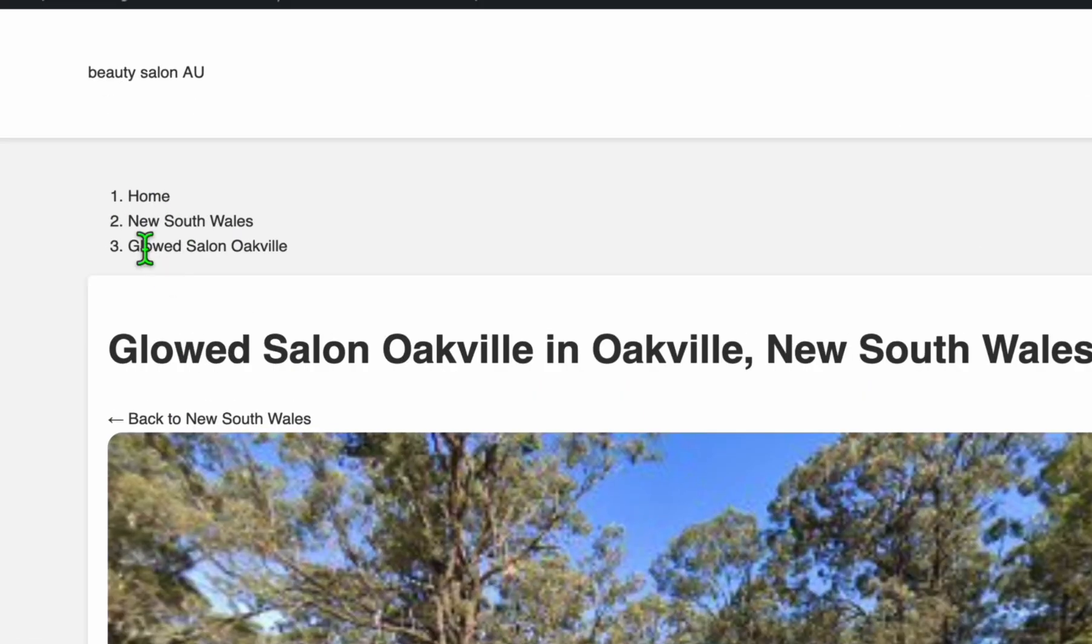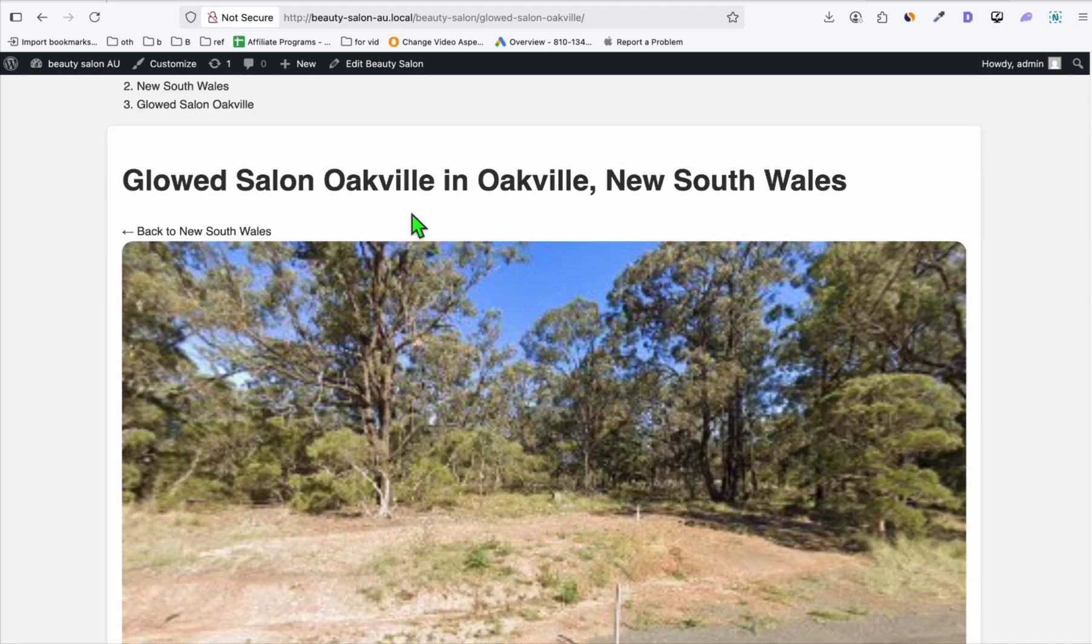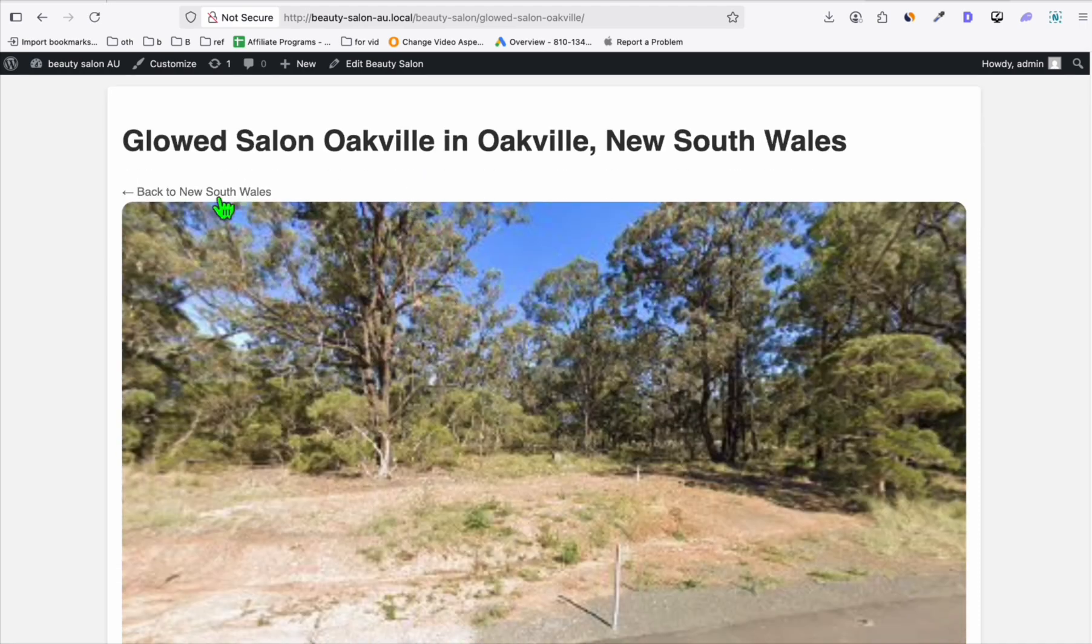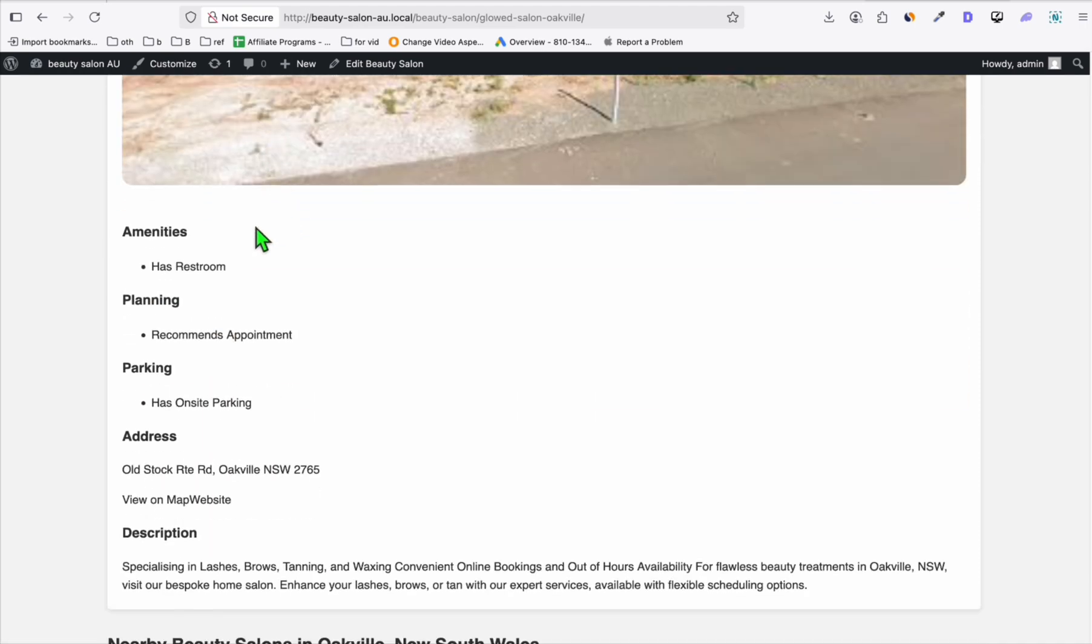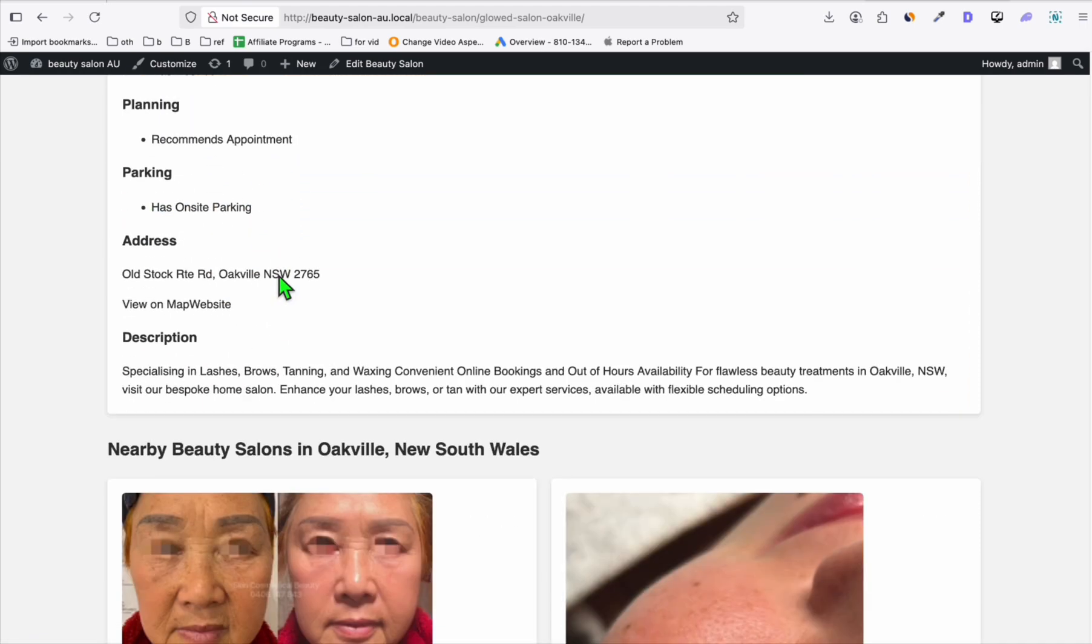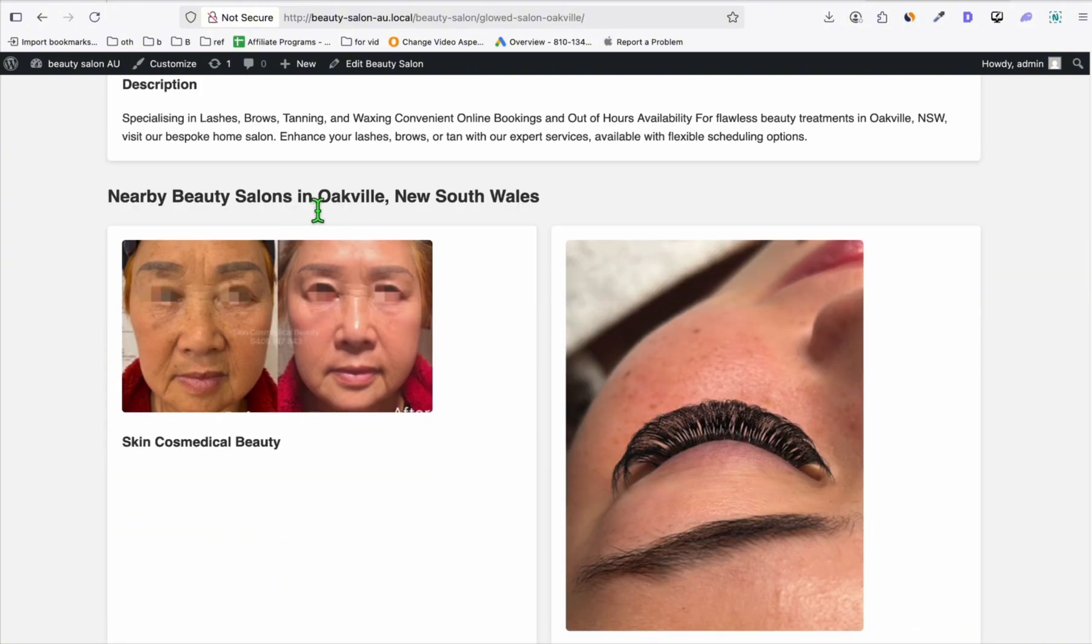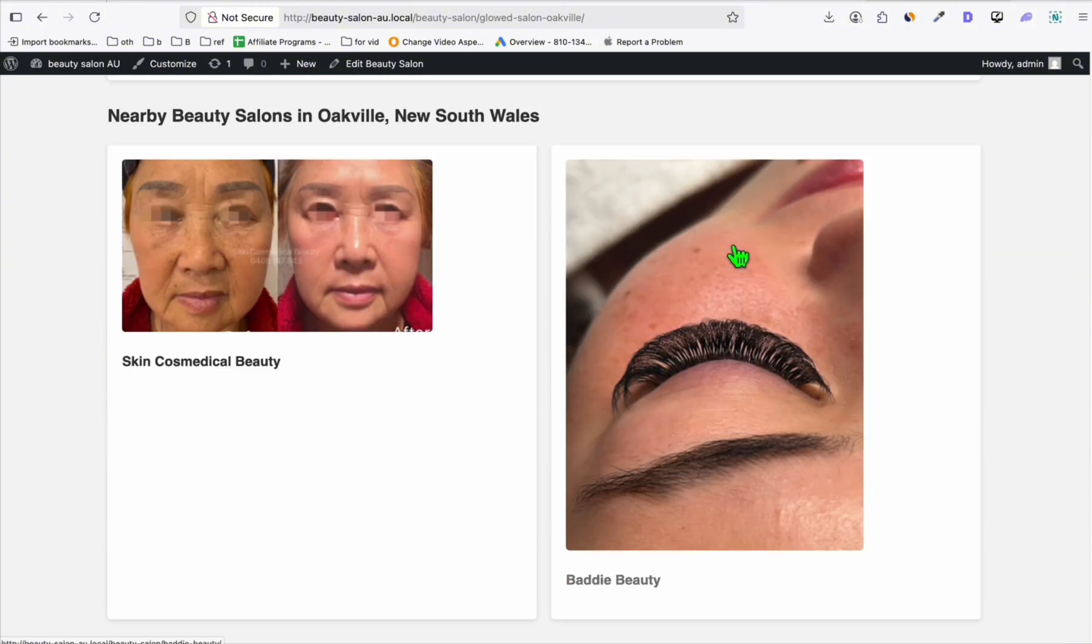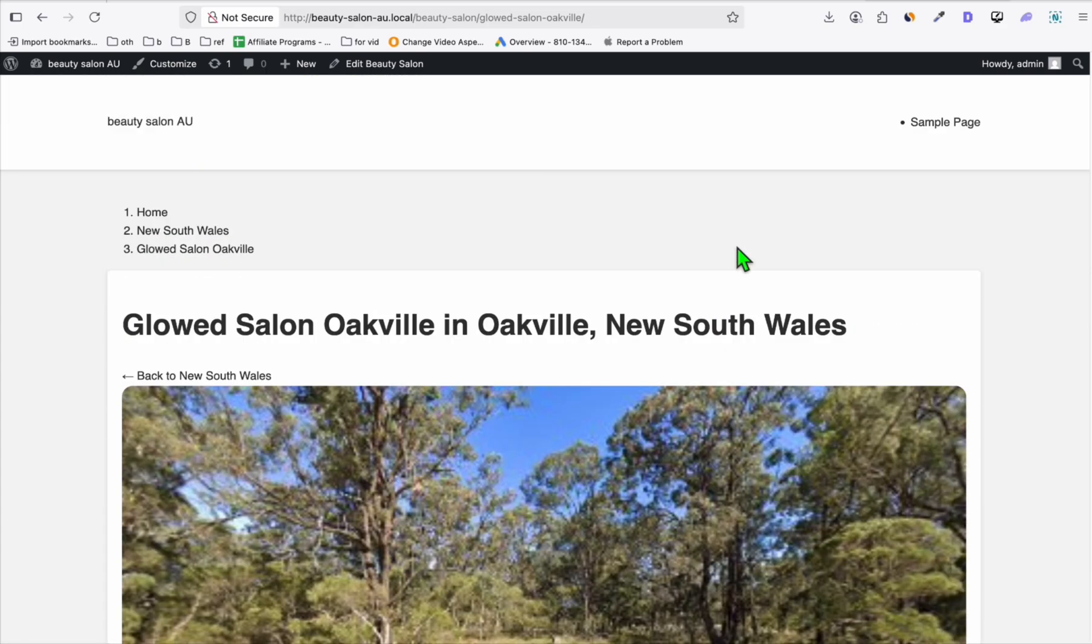Let's check one of the listings. This is how it created the breadcrumbs. We can ask Gemini CLI to fix that if we want. But all the structures have been followed correctly. As you can see, we have the nearby beauty salon in the city as well as the state. There are things we need to fix, but the initial instructions have been followed correctly.